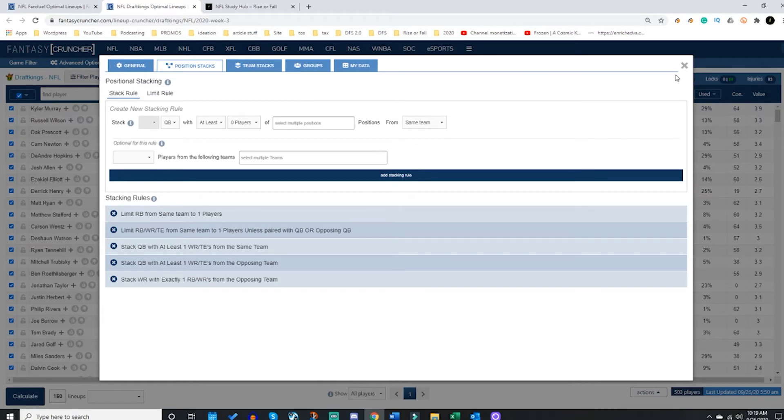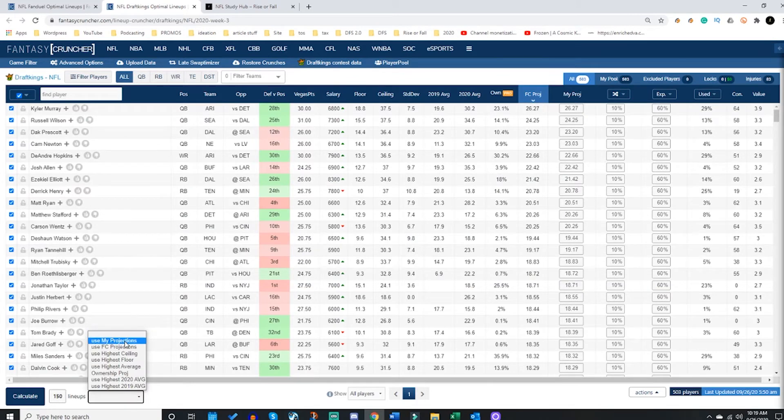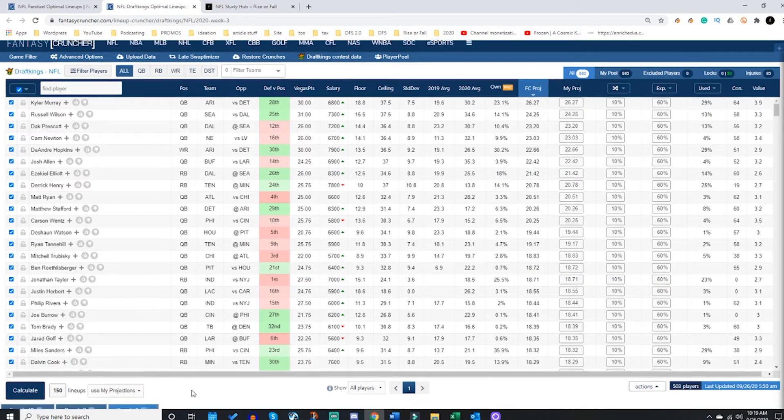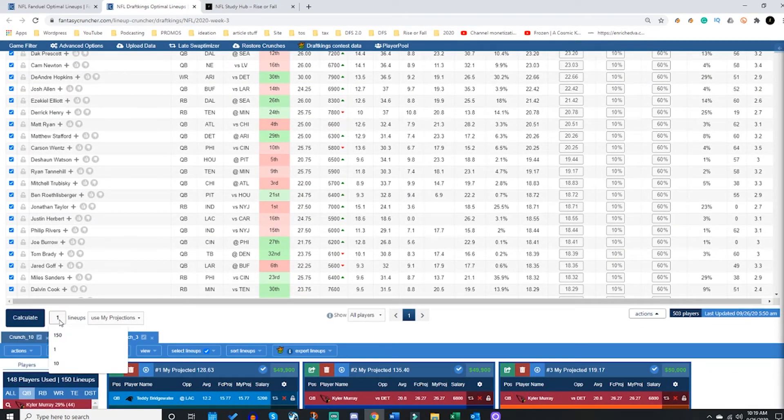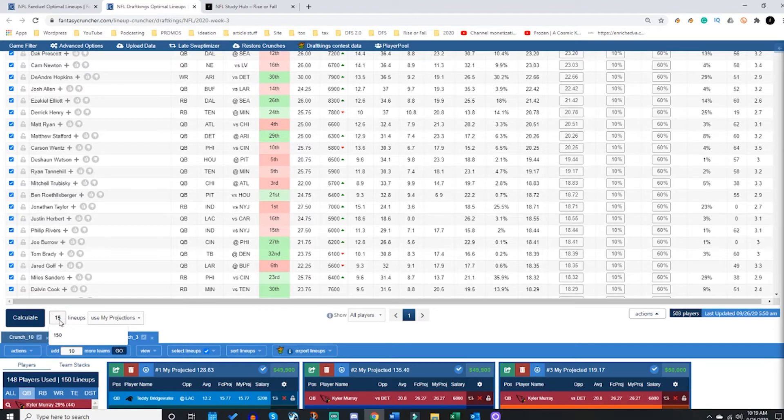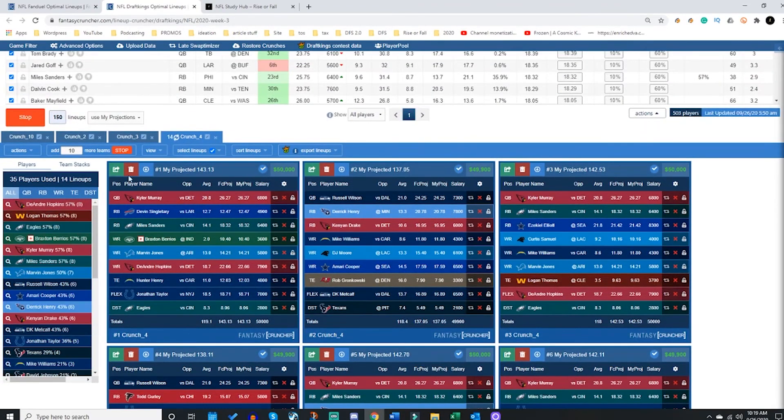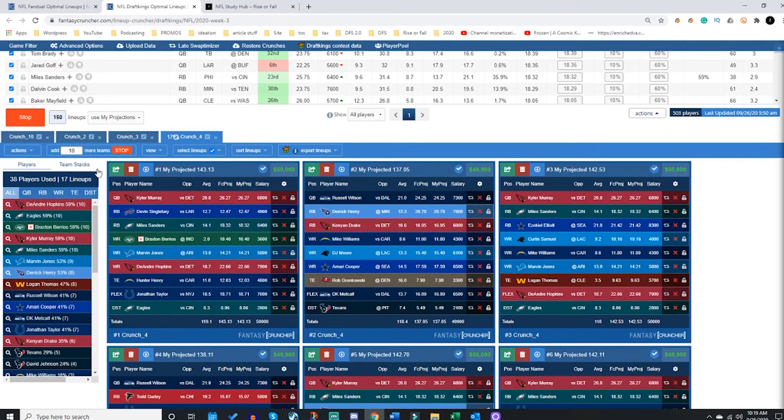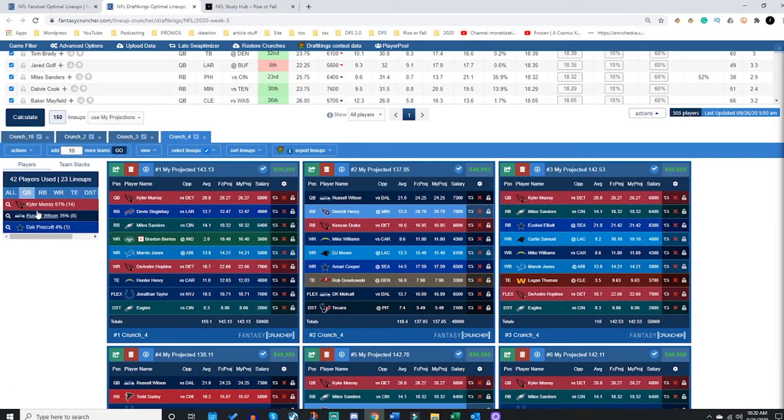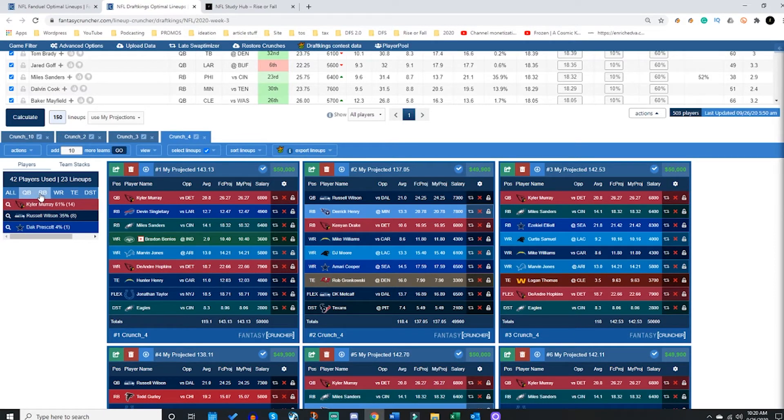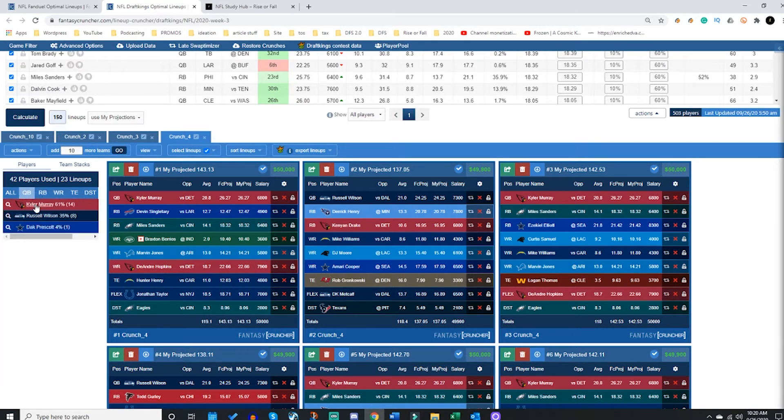From here, you're going to want to go down, crunch your lineups. You can set how many you want. Let's say I'm making 15 or 150, and I'm using my projections. I'm going to calculate this. And while this is crunching, at any time you can stop it. If this is going too fast for you, feel free to stop.